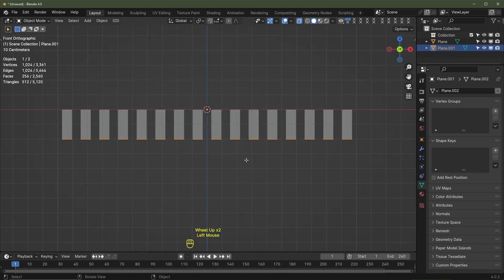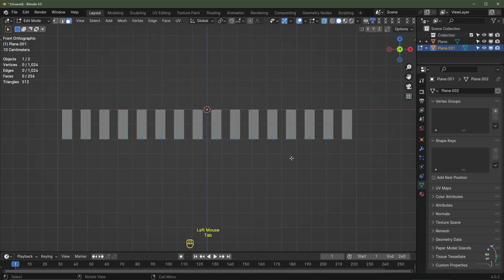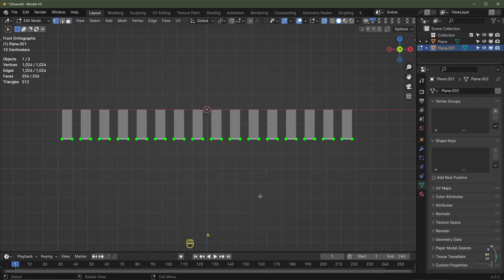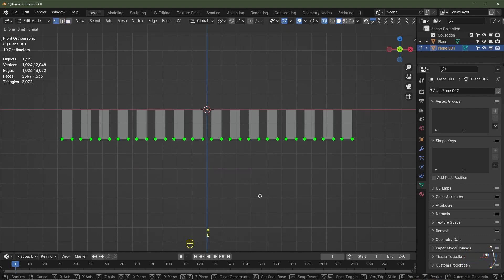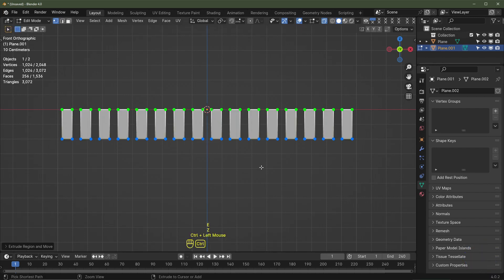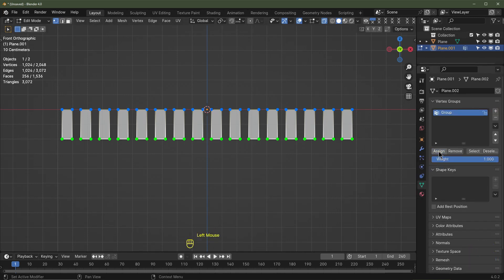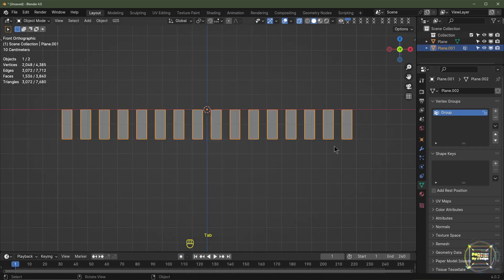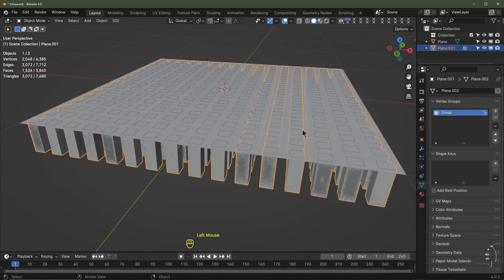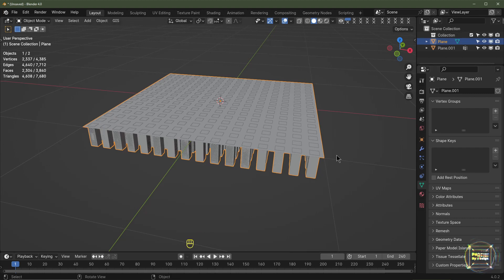With this mesh, hit Numpad 1 for front view, go into X-Ray view, tab into edit mode, and hit number 1 for vertex select. Select all the vertices, hit E, Z, hold down Ctrl, and drag up to around about there. Hit Ctrl+I to invert the selection, and over on your Data tab add a vertex group and assign those vertices with a weight of one.